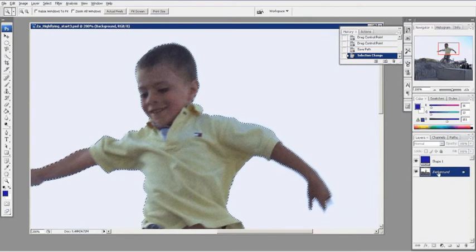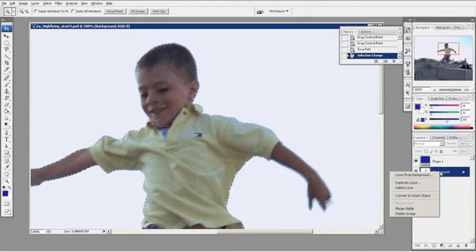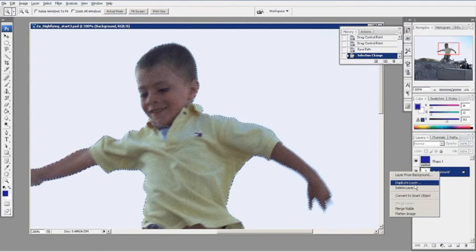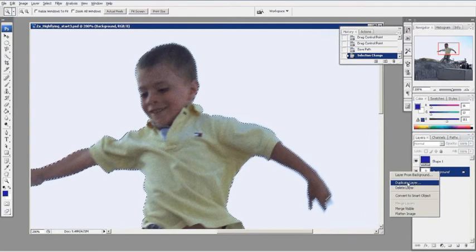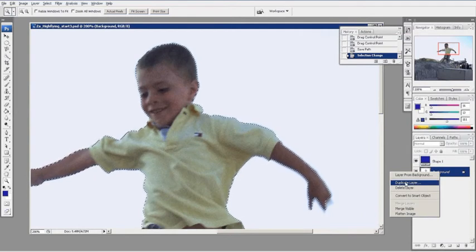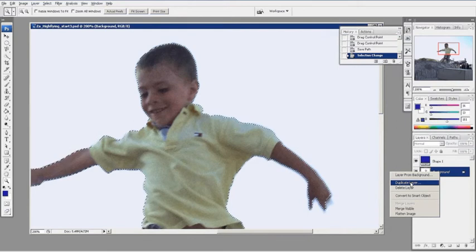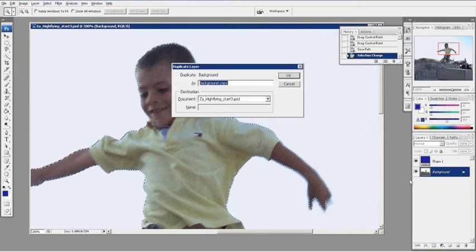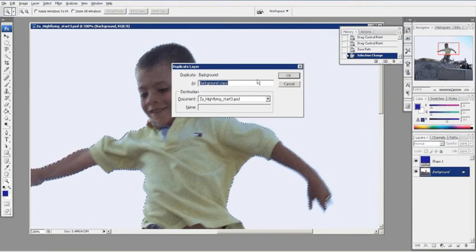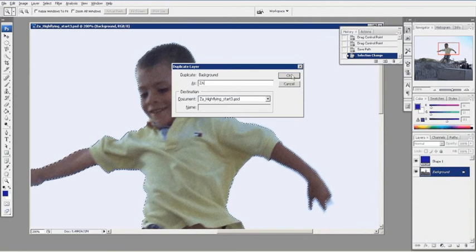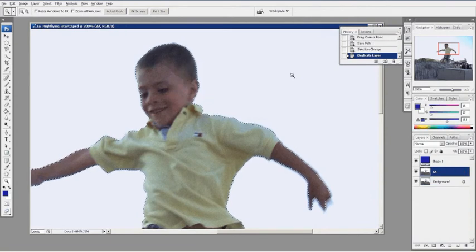What I'm going to do with the background layer, I'm going to duplicate this layer. I always like to keep my original layer there in case I want to come back to it. So right click to duplicate layer. I'm going to call it Zah. Say okay.